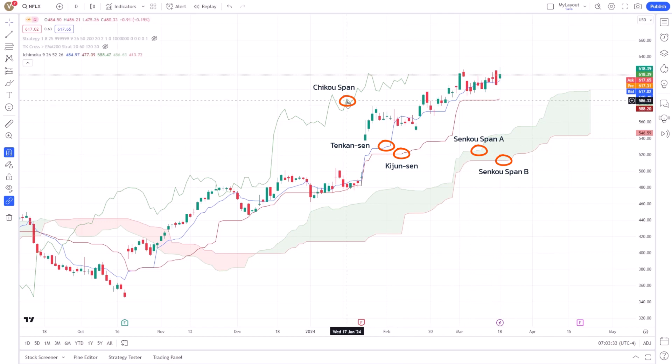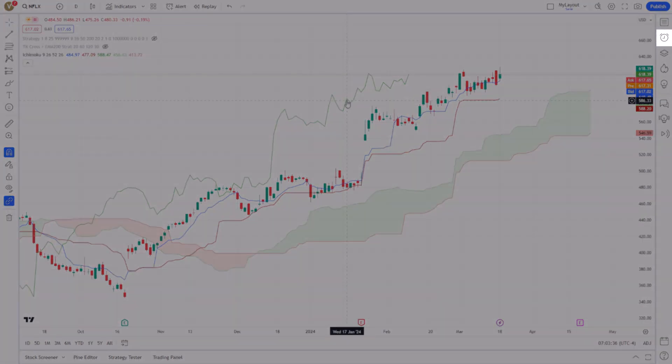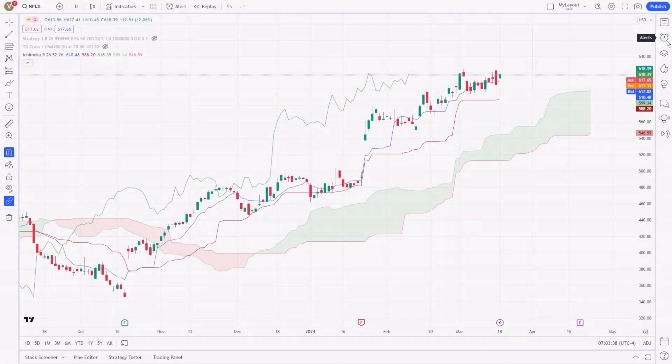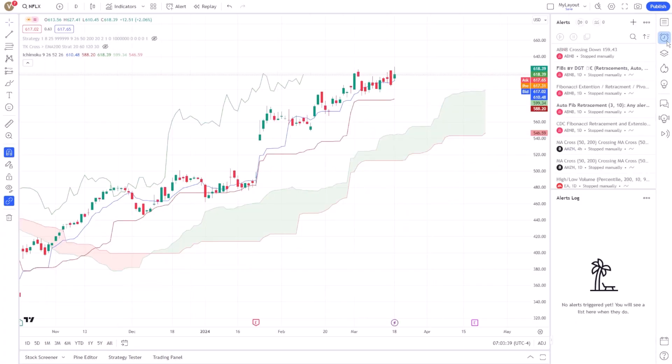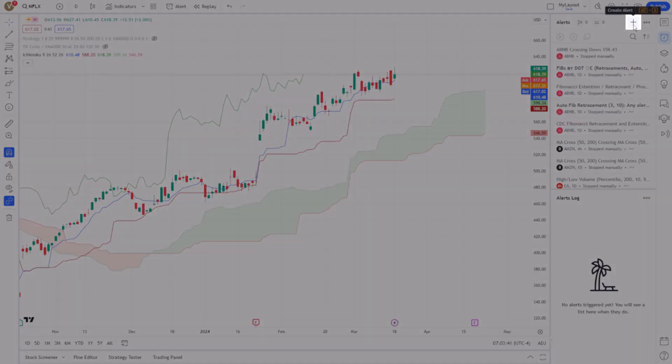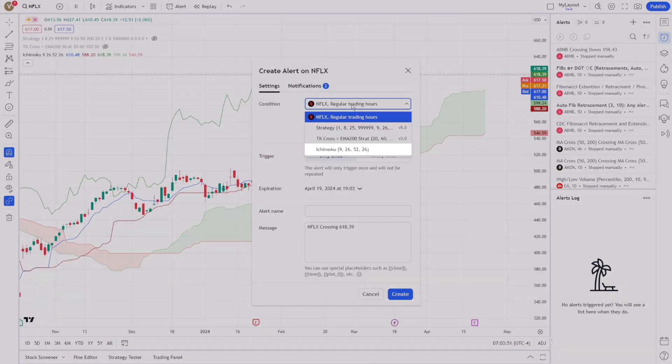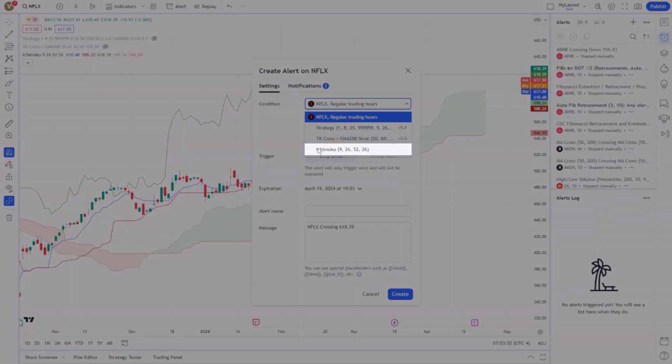To set up an alert, look for the Alerts tab on the right side of the screen and click on it. Then click on the plus icon to create a new alert. A dialog box appears, allowing you to customize your alert based on various criteria. For the condition, select the Ichimoku cloud indicator.